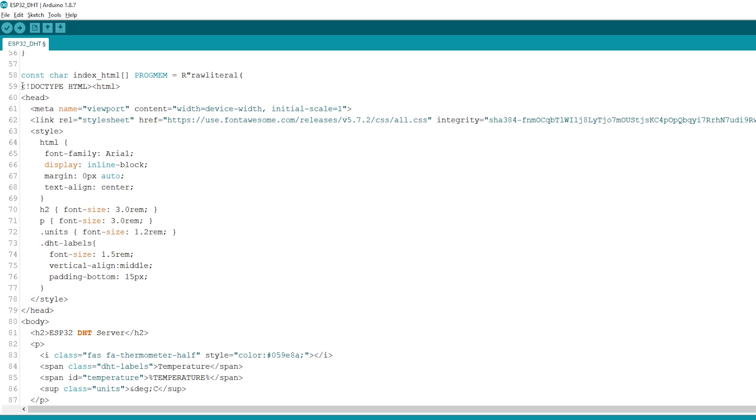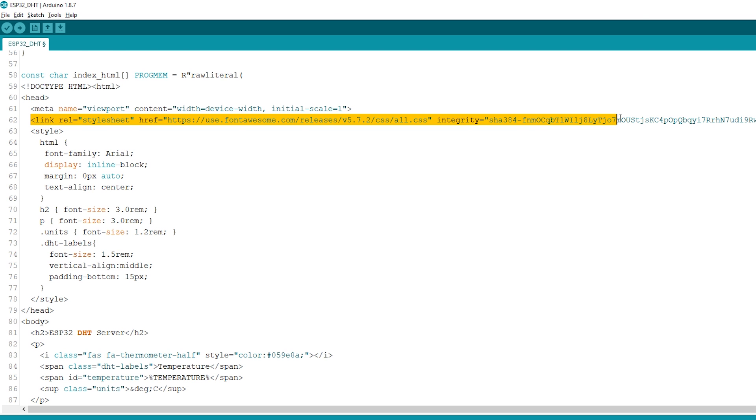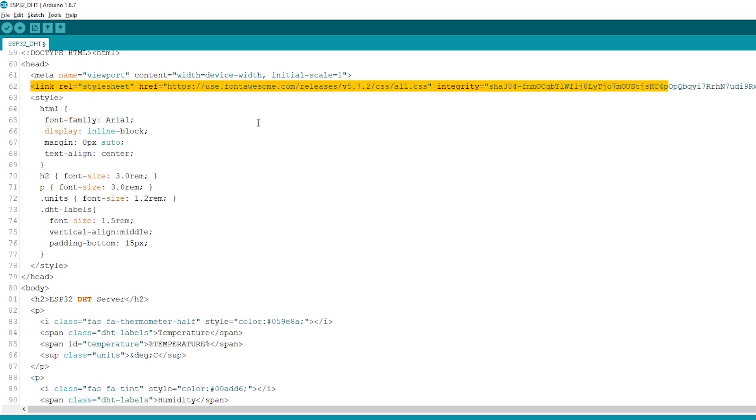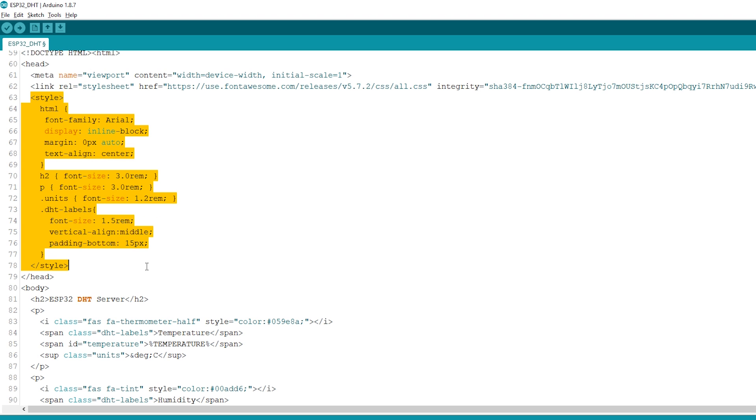This meta tag makes your web page responsive in any browser. This link tag is needed to load the icons. Between the style tags, we add some CSS to style the web page.